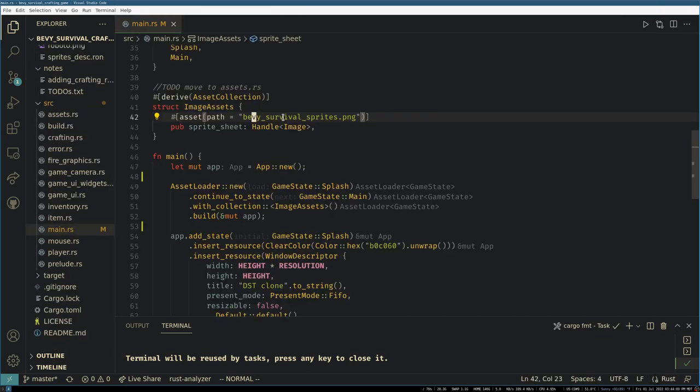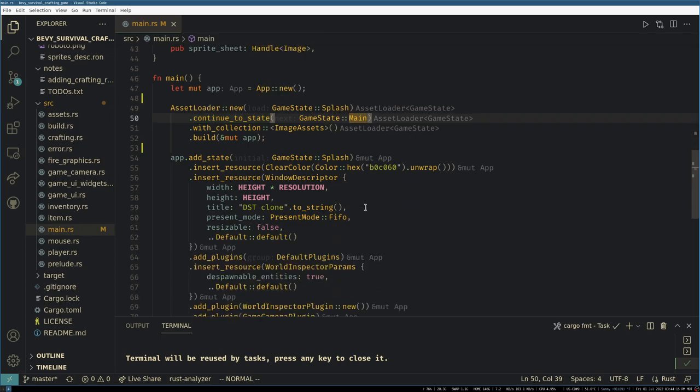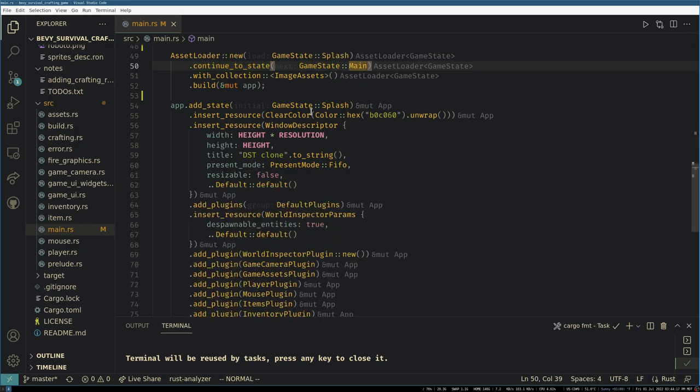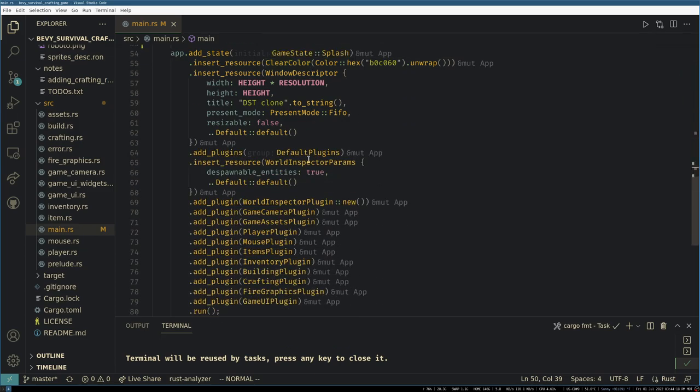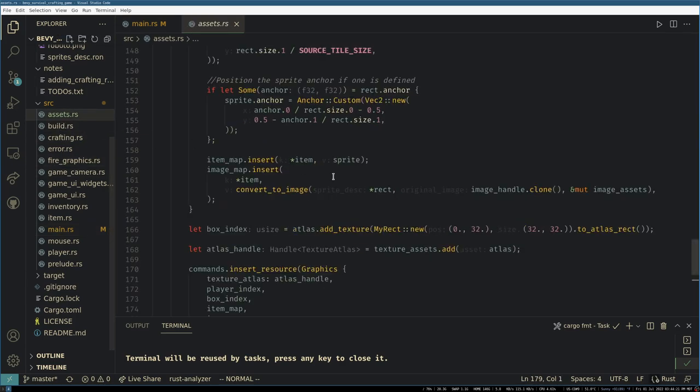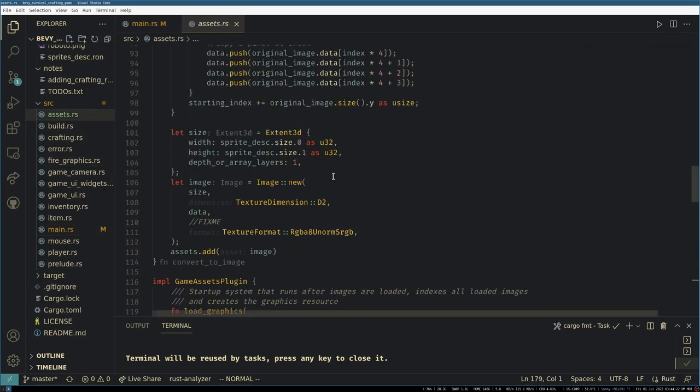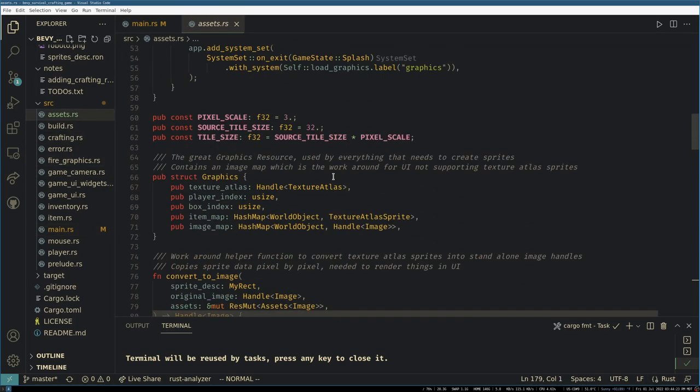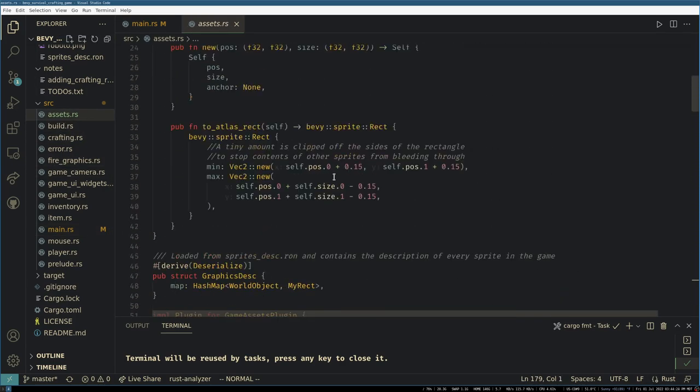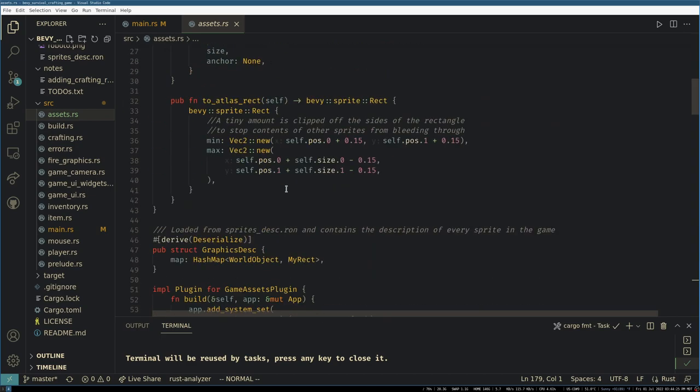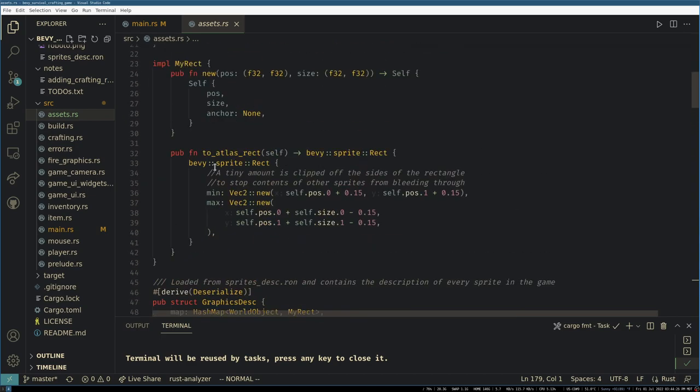And then after those are loaded and are ready to be used we go to main. And I guess this is a good time to talk about why we need this. So in our assets plugin we create this global resource called graphics.